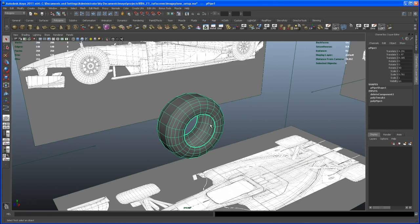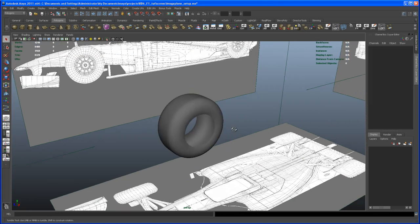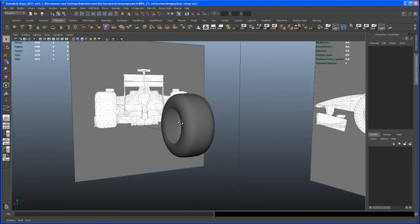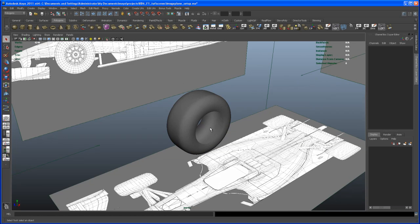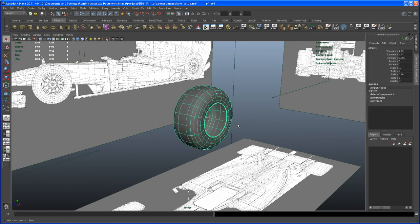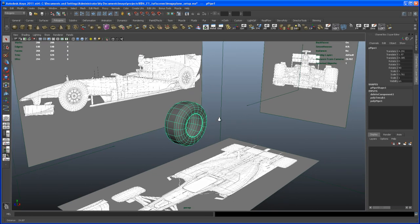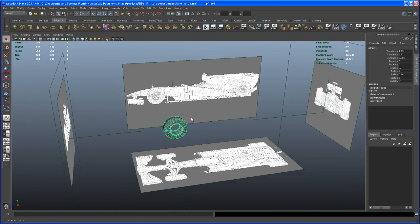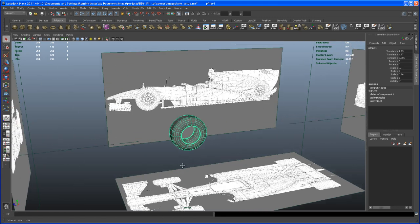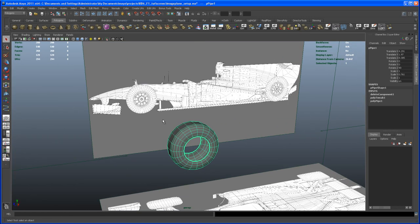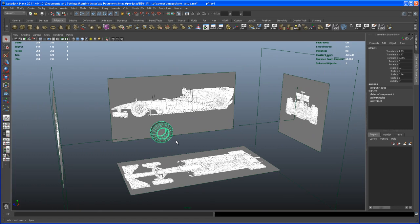Hit 3 on the keyboard to see a smooth preview. I'm happy with that — we can tweak it later if needed. So this is the first piece we've made! In the next video I'll start modeling the rim. See you in the next video.